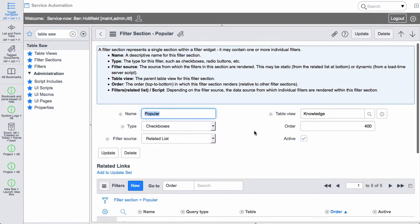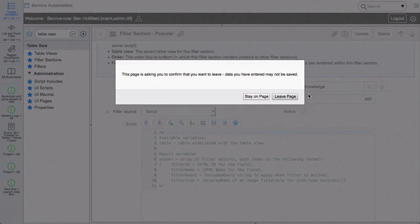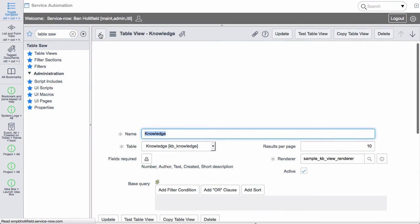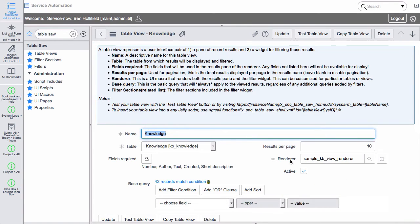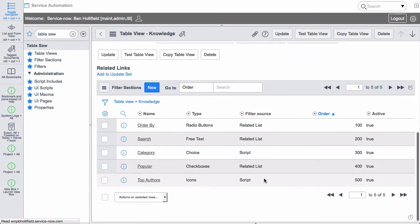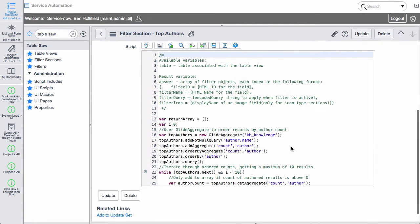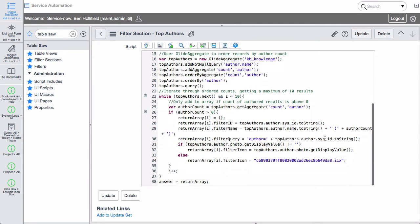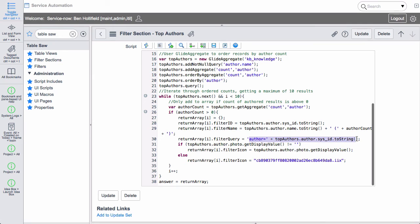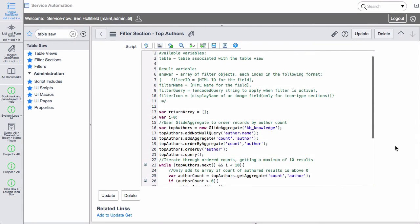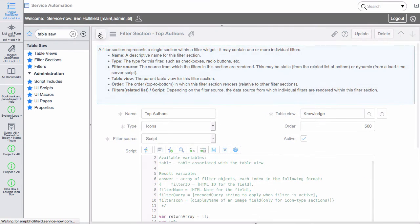We do have the capability to script filters. And so if you have tables of data for instance let's go look at the top authors filter. If we look at that one that is a script defined filter. And what we're actually doing is we're going out and finding using a glide aggregate the top authors in our knowledge base. And every load time we're reloading that list so we always have a list of the top authors. And then inside of those filters we're doing an encoded query of the author is that particular person. So it's very flexible and very dynamic in the way you can define these different filters.